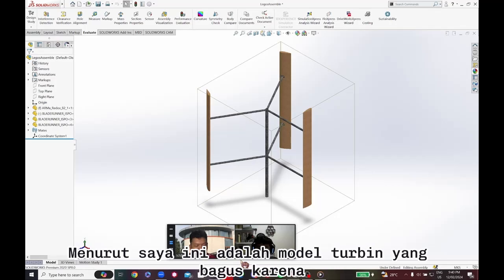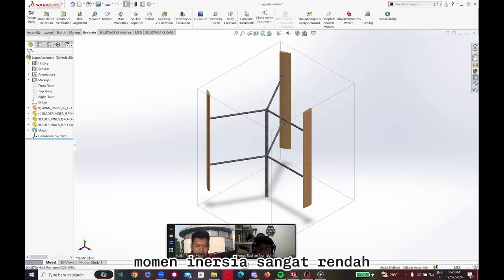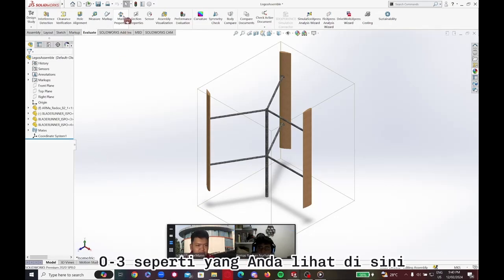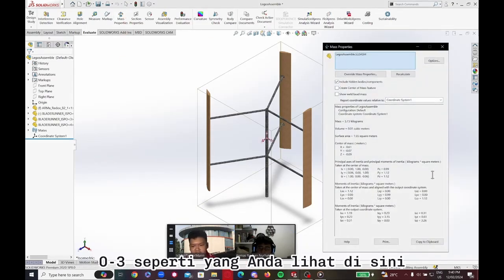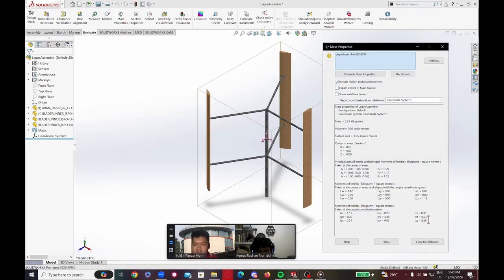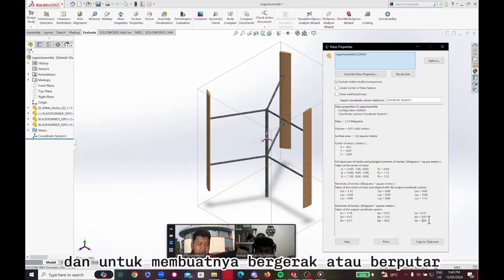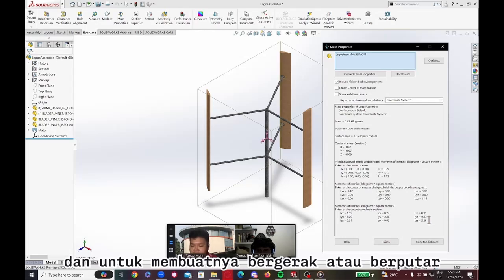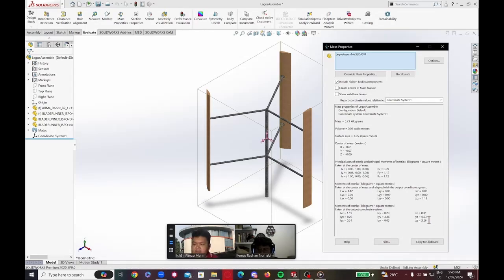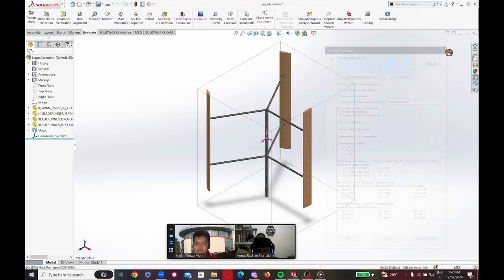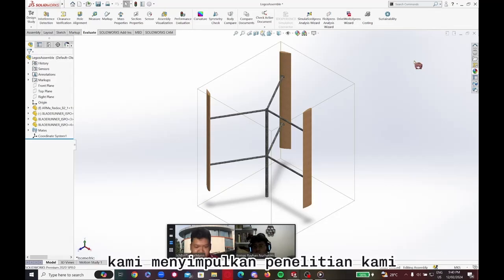Combining the shaft and blades, we get the complete turbine model. This is a great turbine model because the moment of inertia is very low — 0 to 3. The smaller the moment of inertia, the better, because it requires less force in order to make it move or rotate. And with that, we conclude our research. Assalamu'alaikum warahmatullahi wabarakatuh.